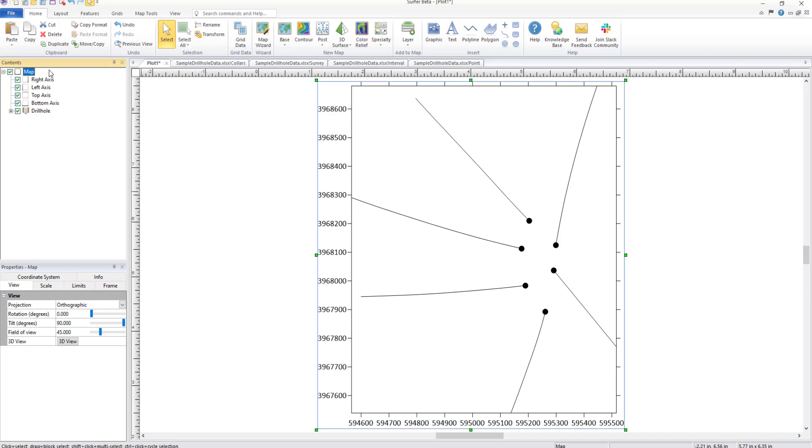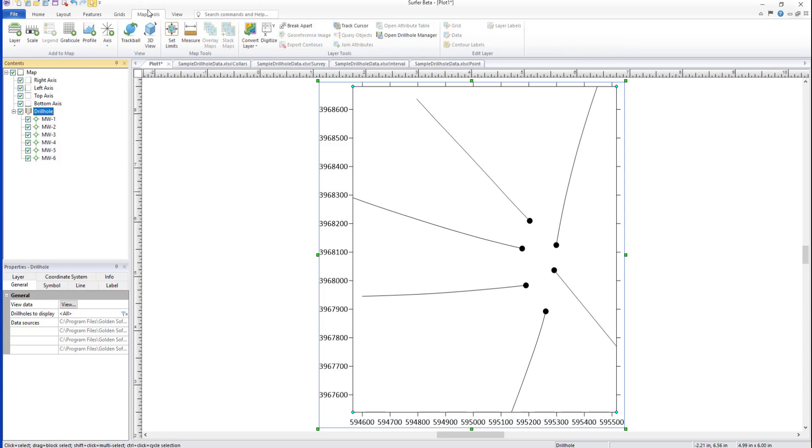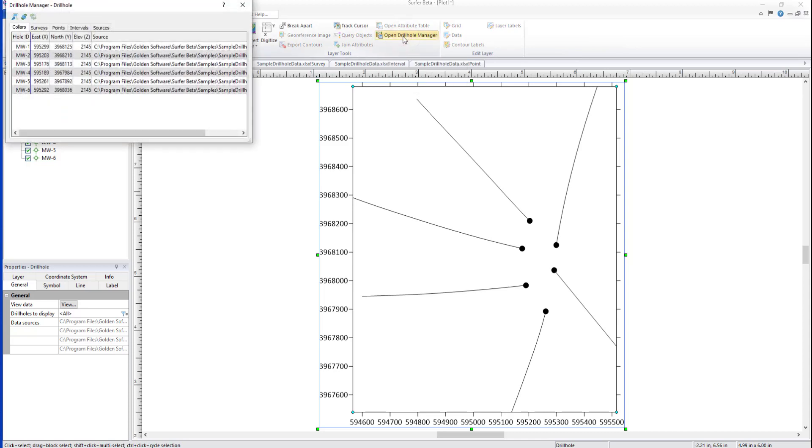Once a Drill Hole Layer has been created, you can expand the layer in the Contents window to see each individual well. Data can be viewed and managed in the Drill Hole Manager. Open the Drill Hole Manager from the ribbon by selecting the Drill Hole Layer and clicking Map Tools, Layer Tools, Open Drill Hole Manager. You can learn more about the Drill Hole Manager in our separate Drill Hole Manager training video.